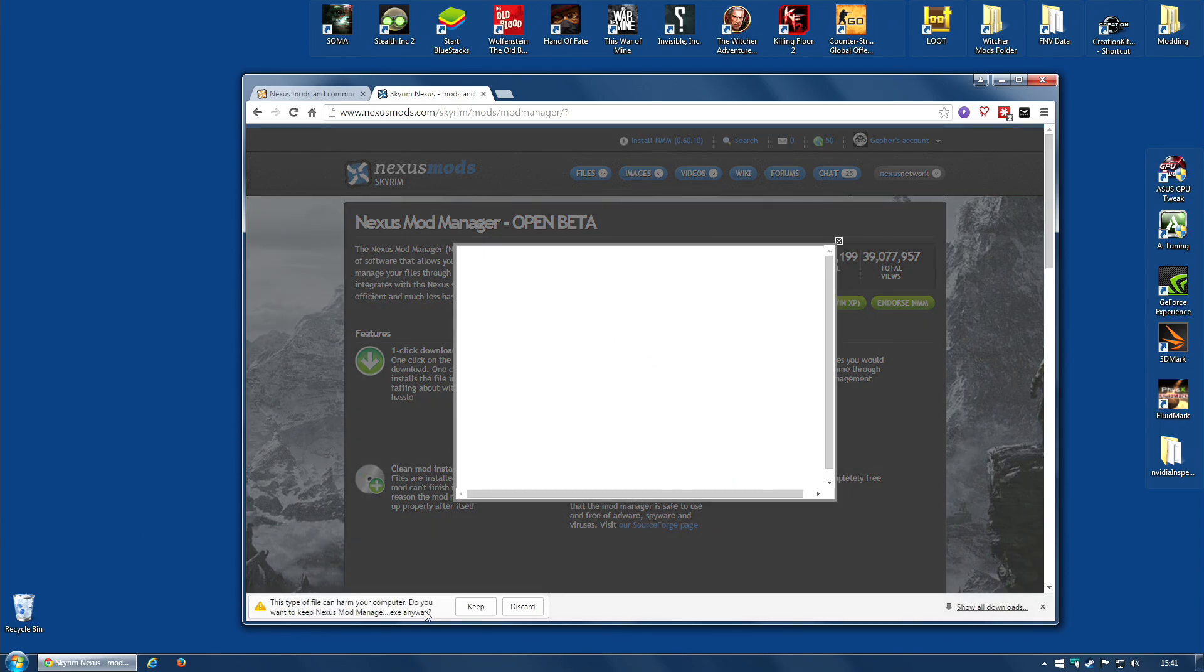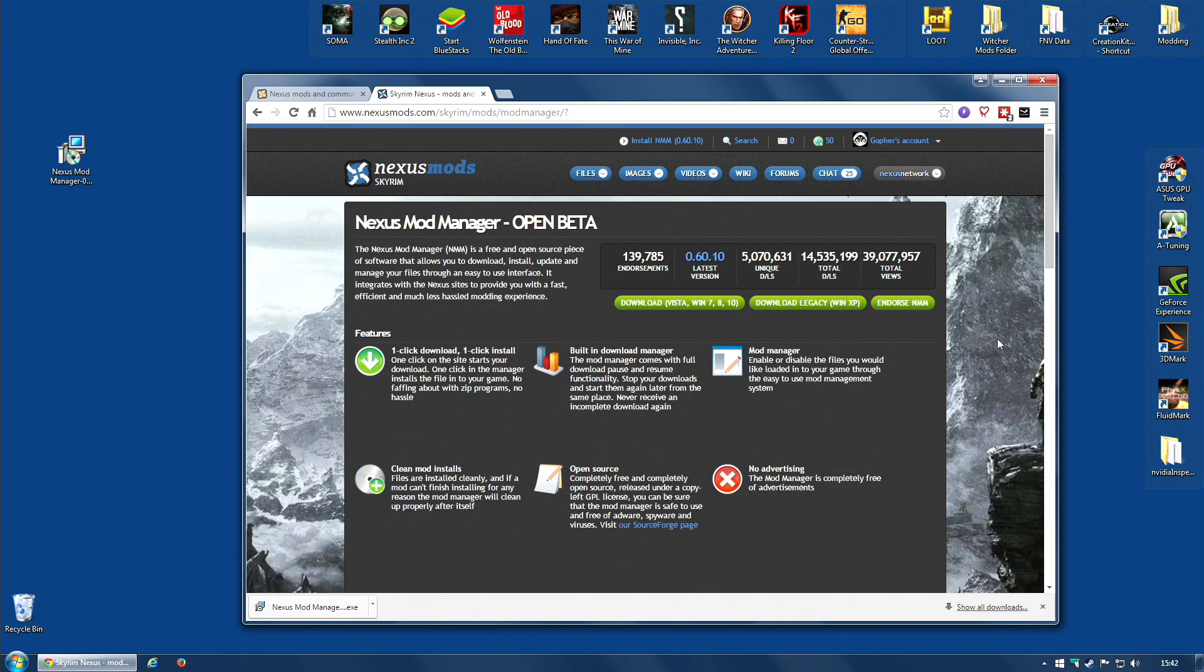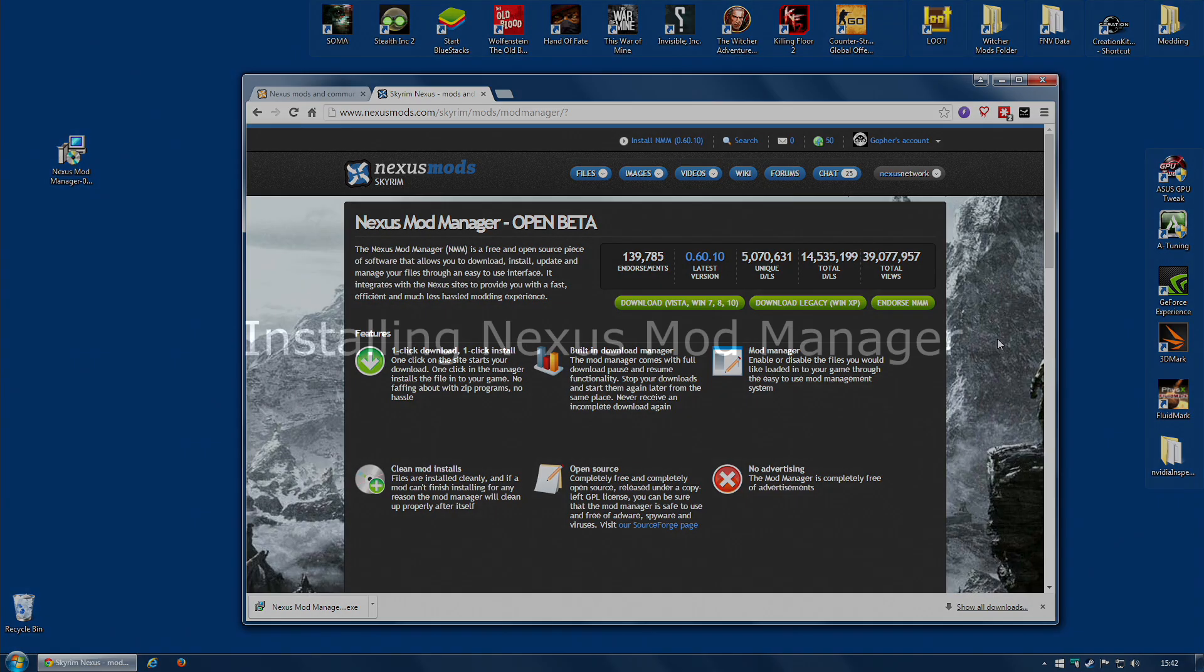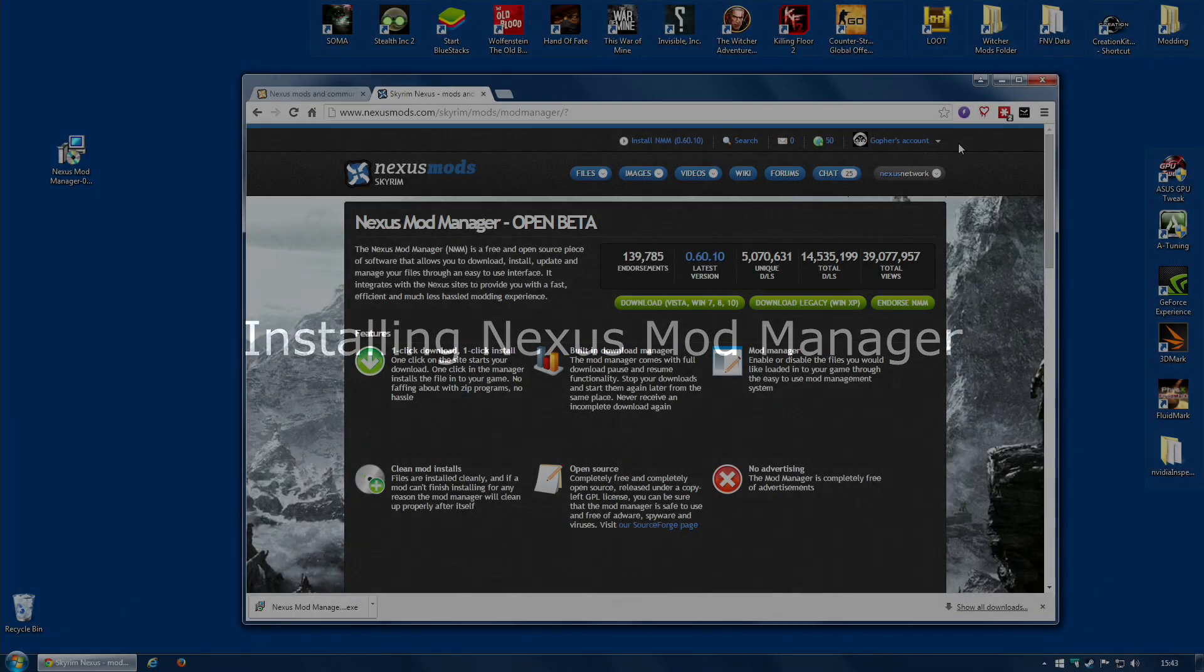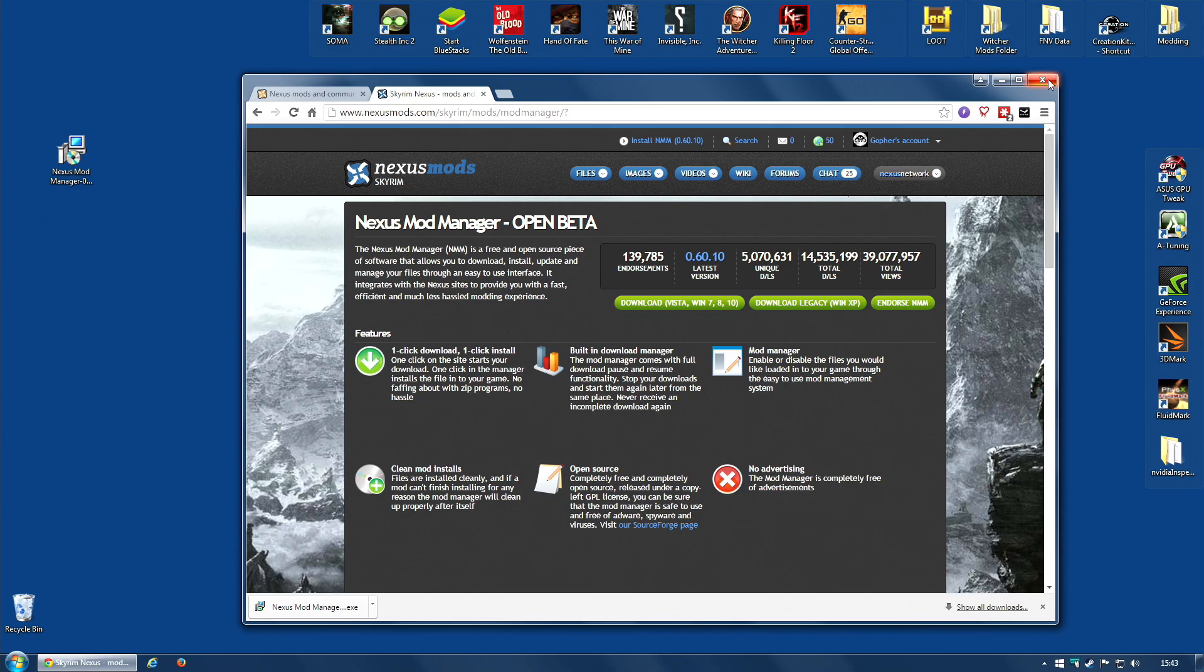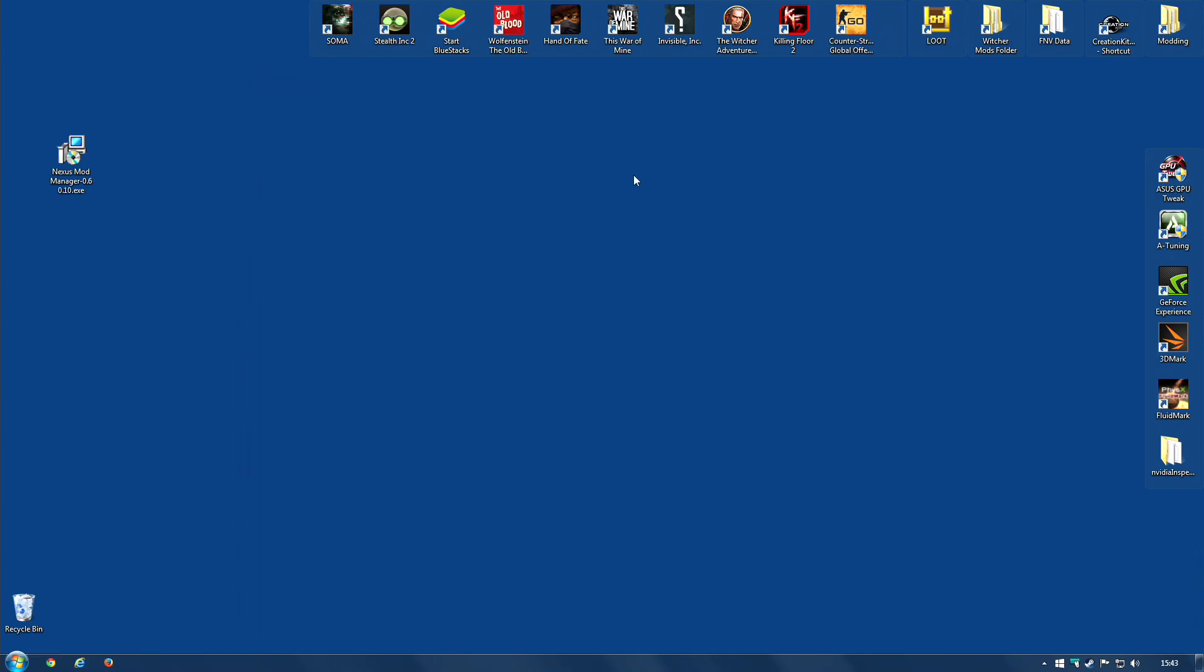It may give you a warning saying this may harm your computer, because of course it is an executable. It will not harm your computer. Don't worry. Just click keep. And that is it. It should only take a few seconds. It's not a very large file. Now, I downloaded mine to the desktop, just to make it a little easier to see. But of course, you may have downloaded yours to a special download place. You're going to need to find that file before we can continue.